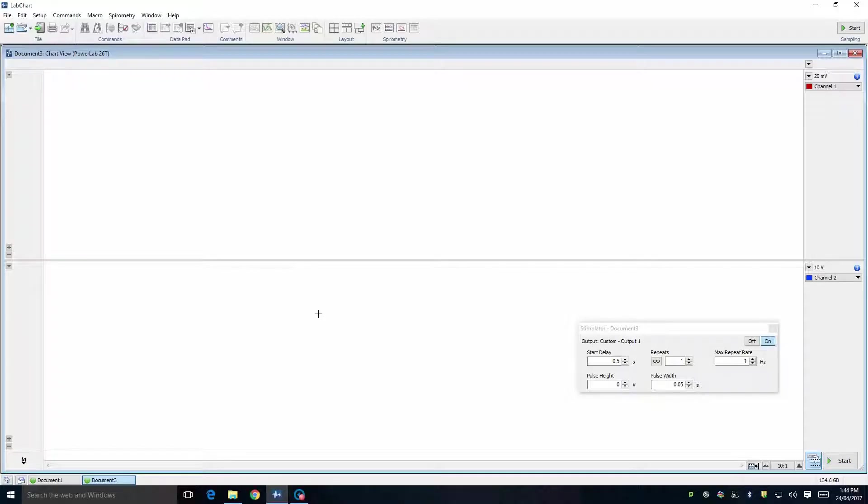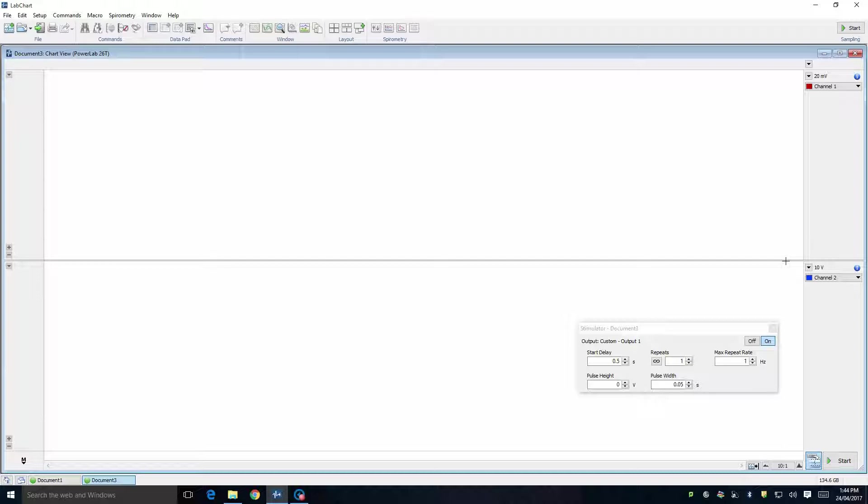We are not using CuraCloud for the neuromuscular junction prac. Instead, we are using the underlying software which is called LabChart 8. Once you open the settings file on your computer, LabChart 8 will be set up and ready to go.